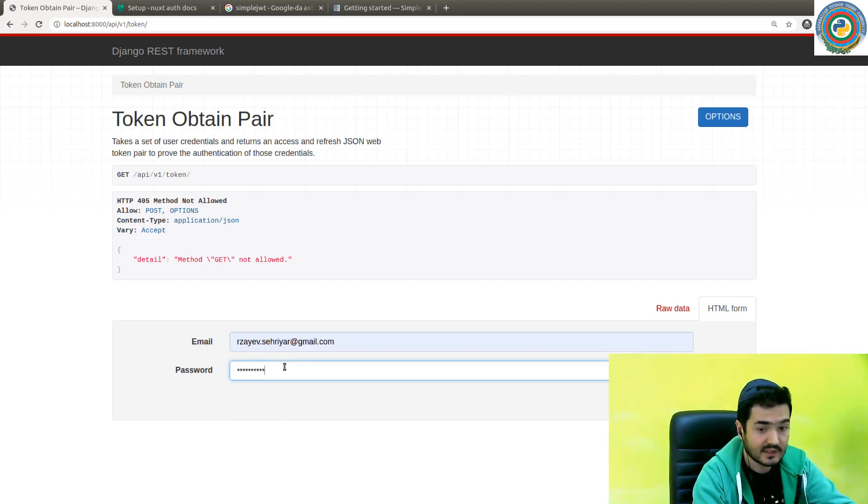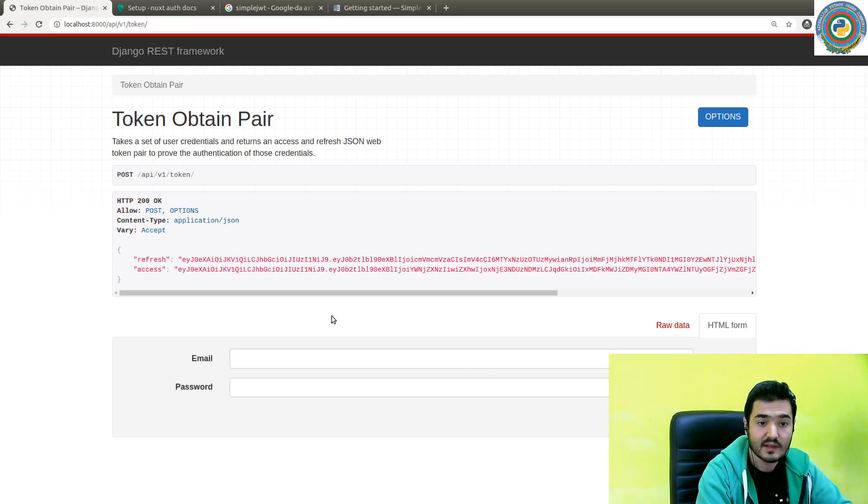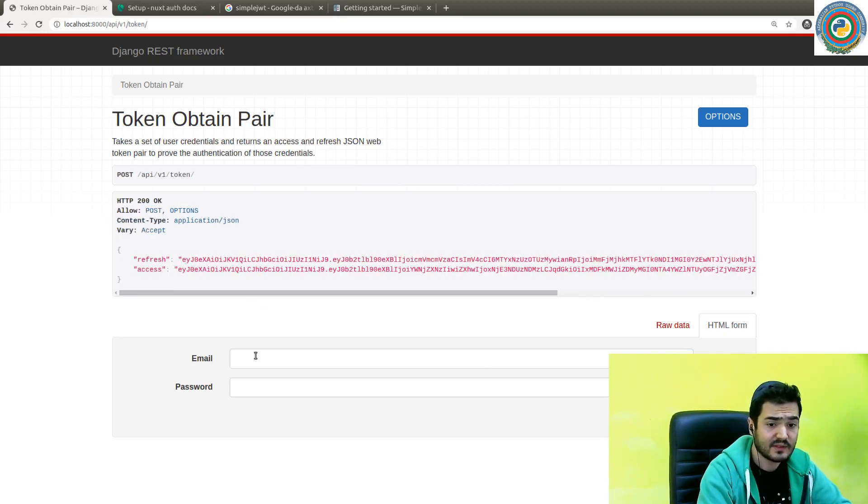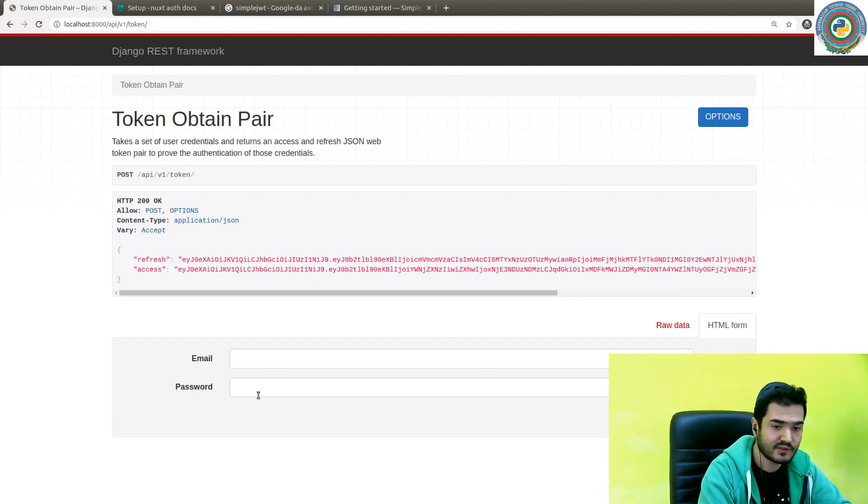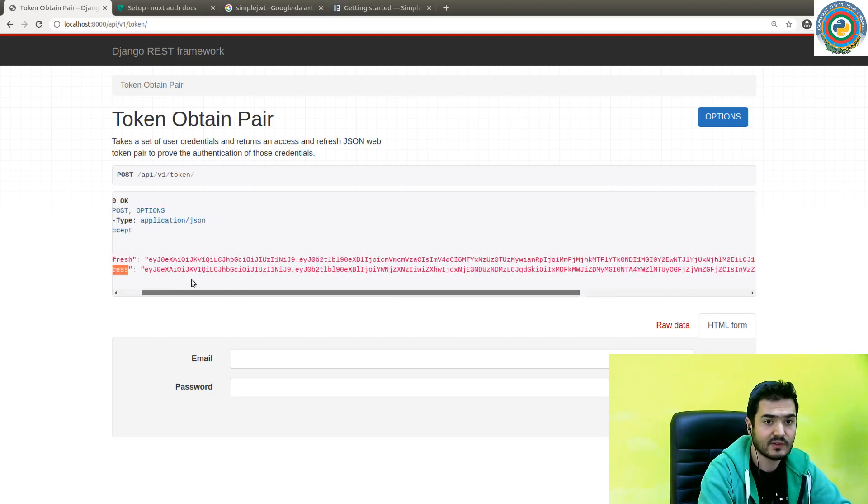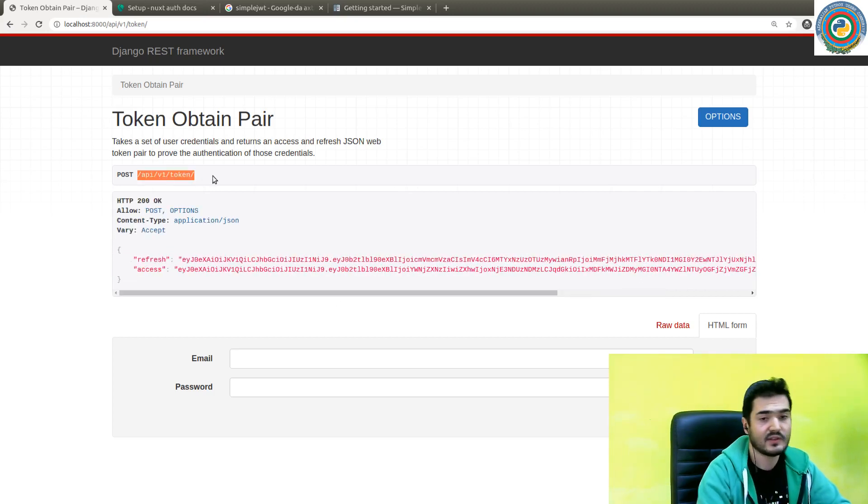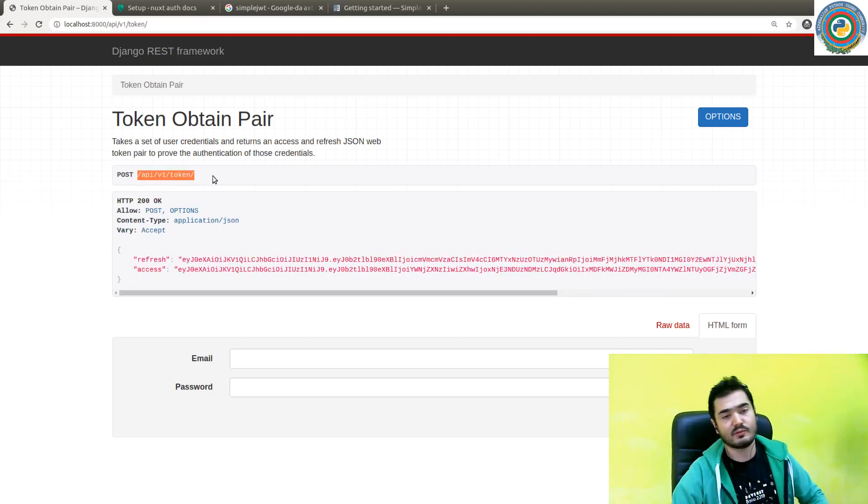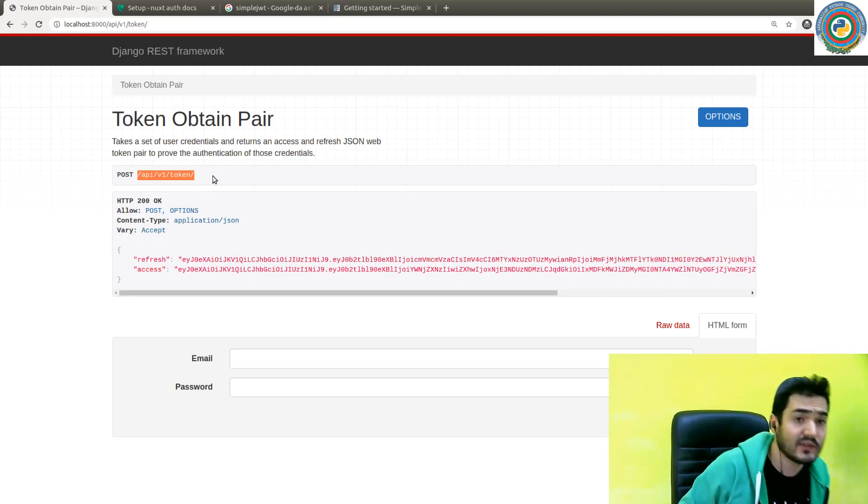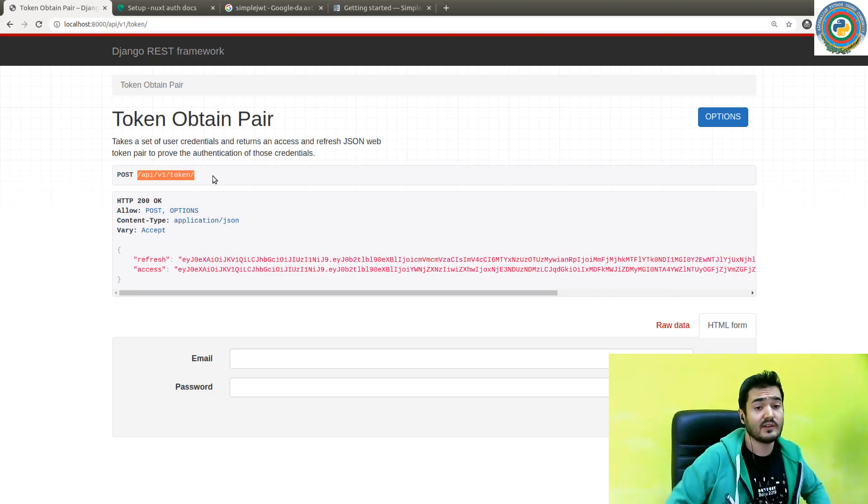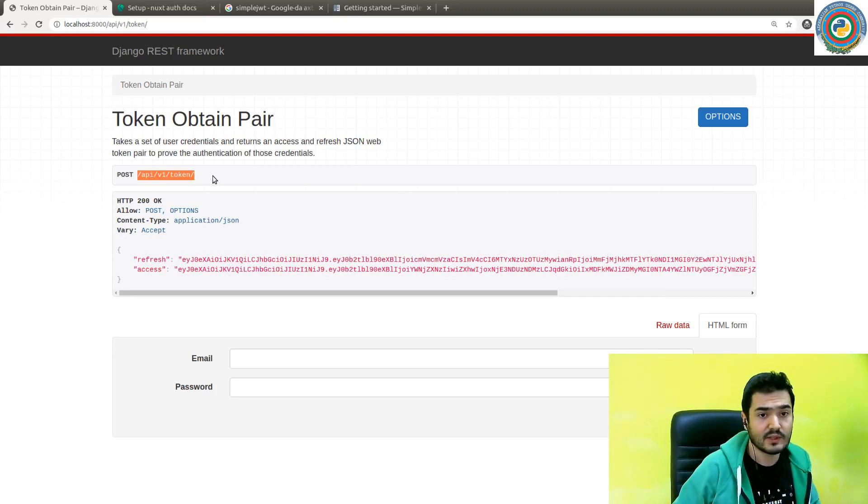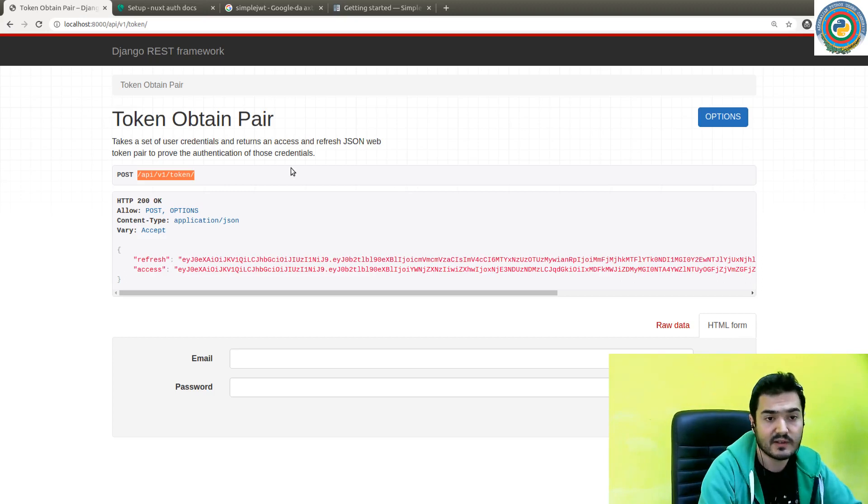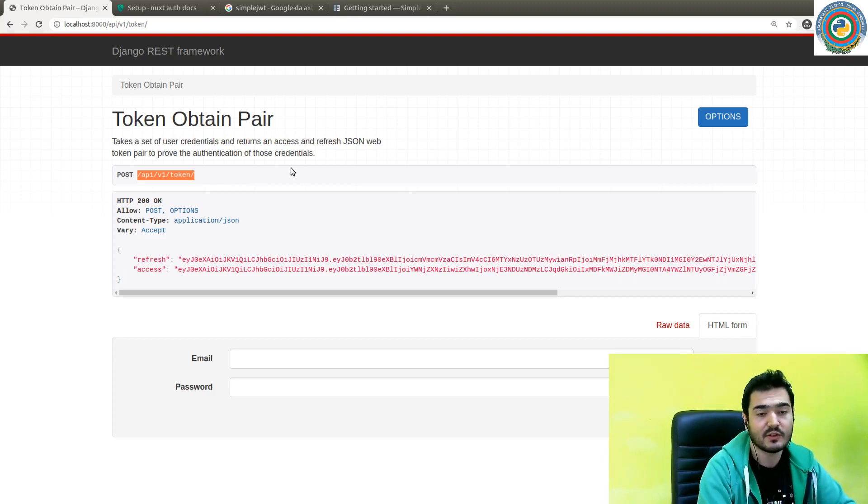As you see, I type my superuser credentials - email and password - and it returns a refresh token and the access token. This is extremely easy and useful to use with SimpleJWT. There's no need to create separate custom endpoints for refreshing and getting back the tokens. Pretty simple.